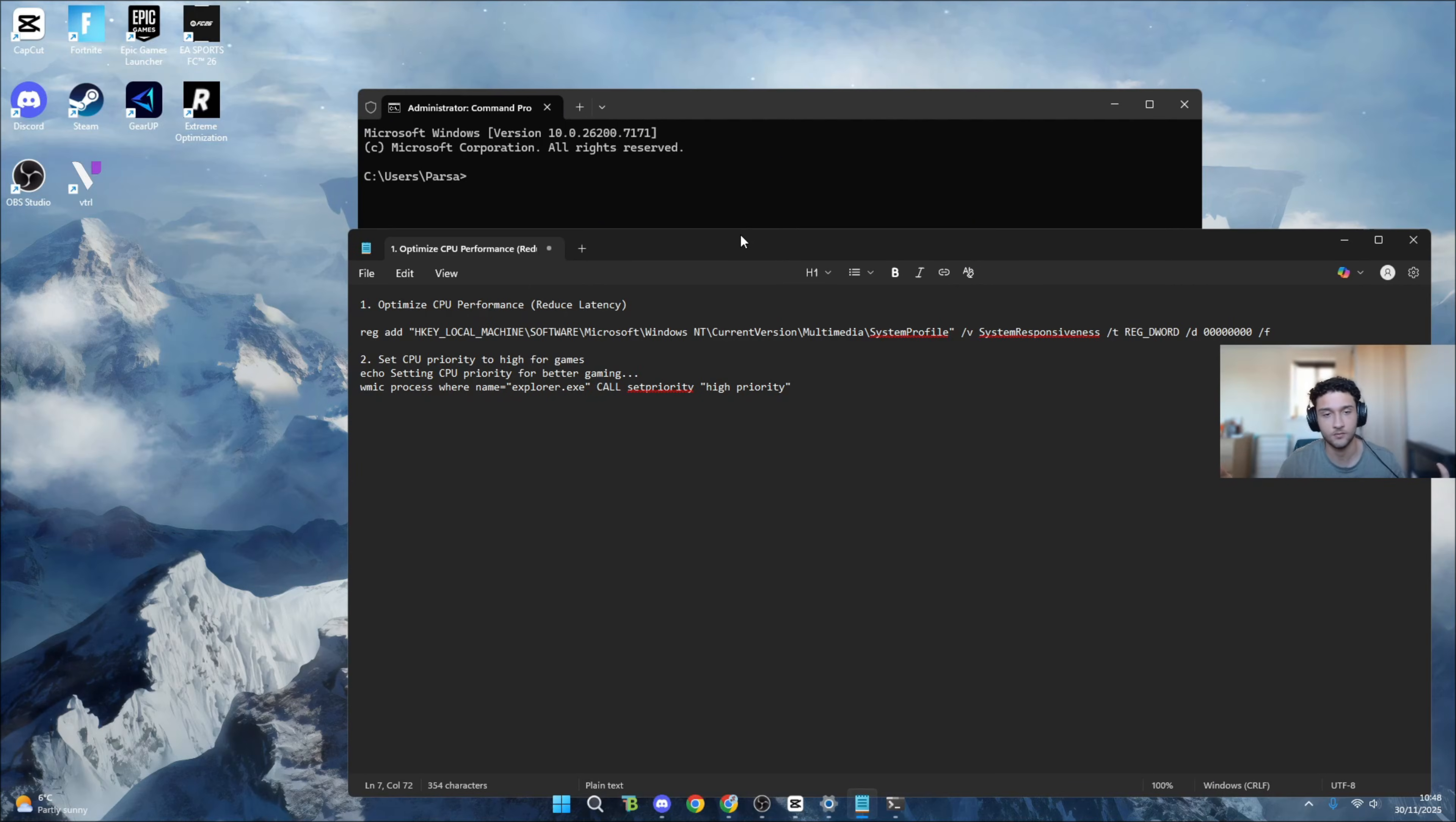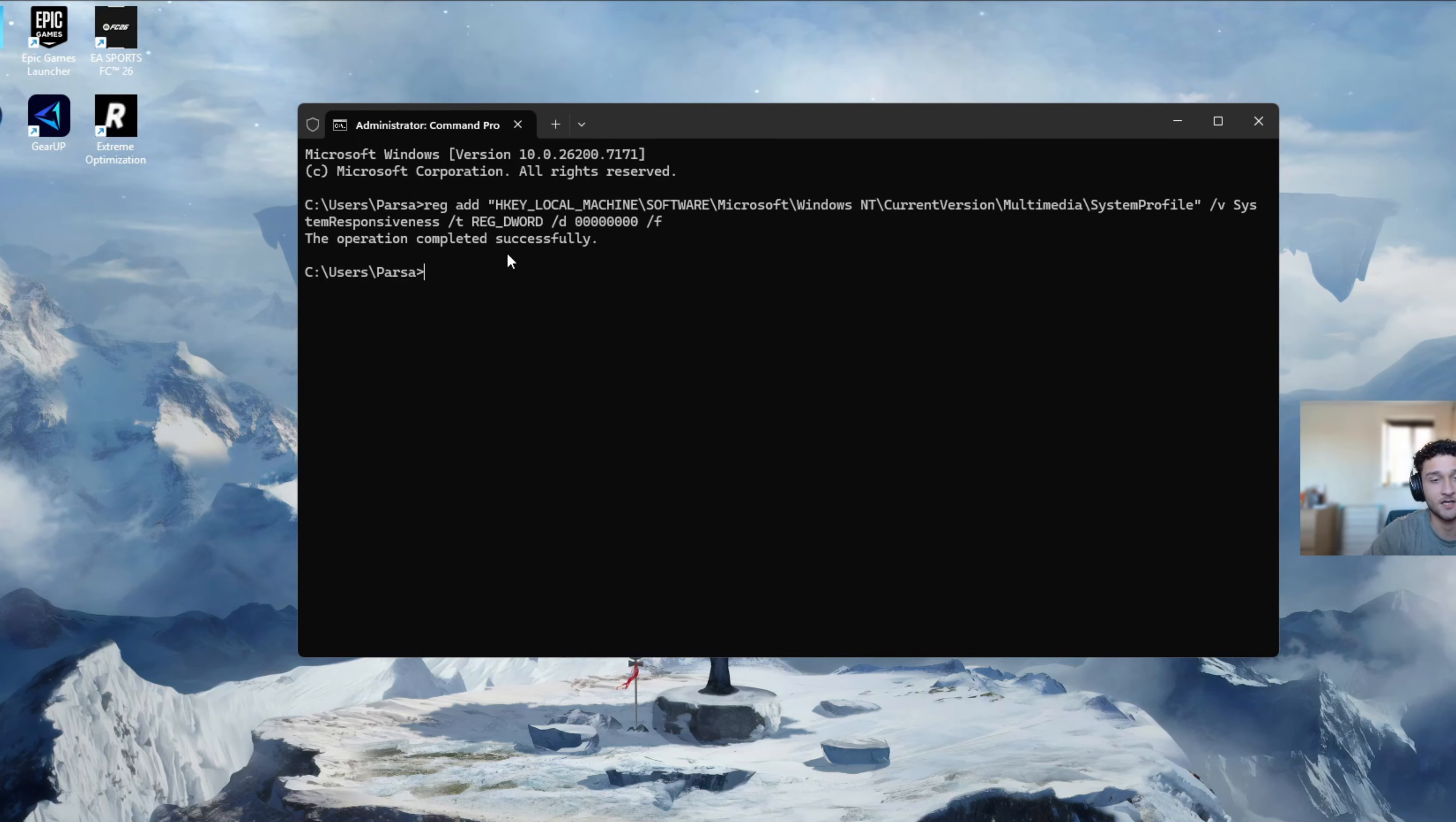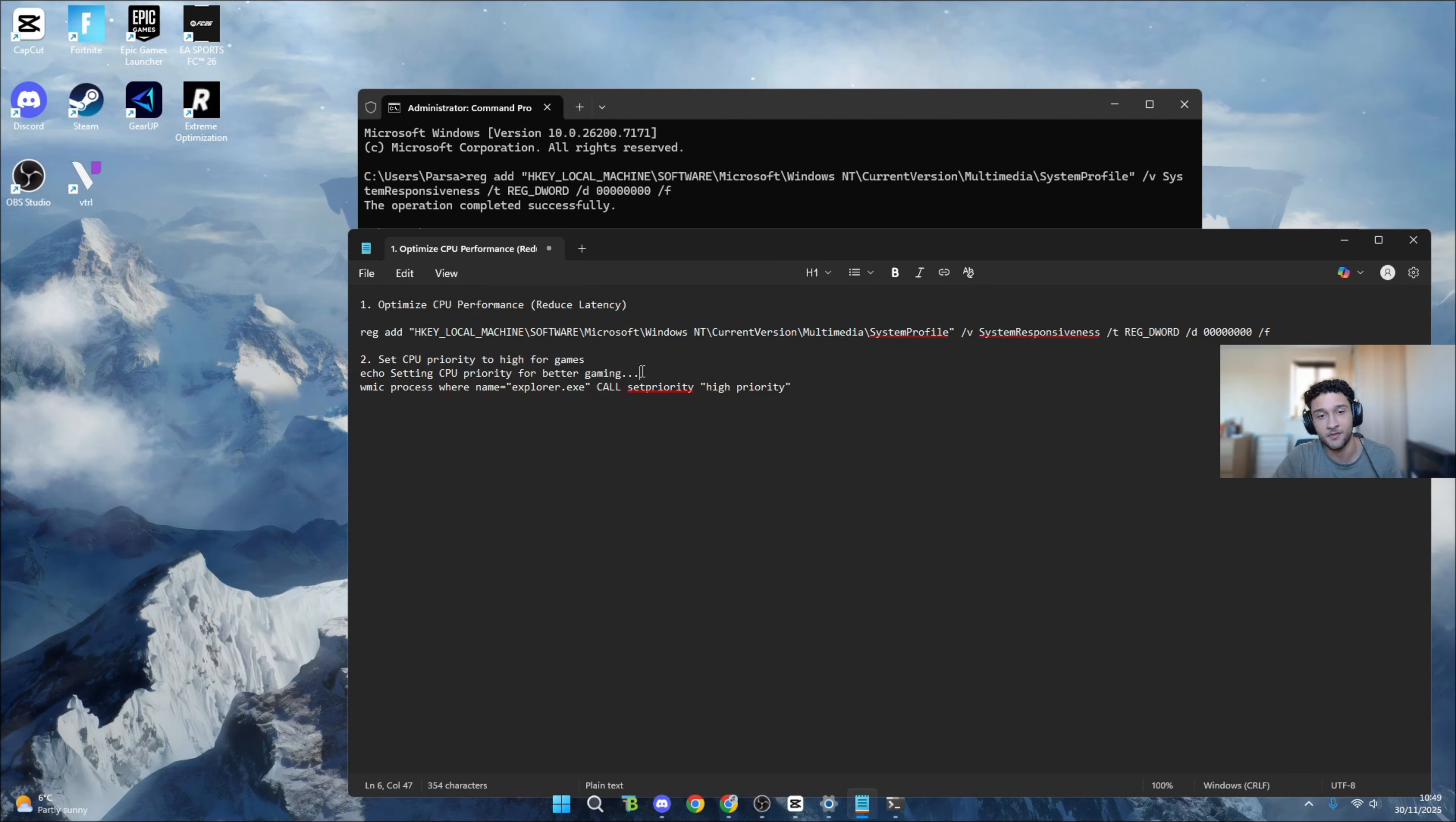The first one - optimize CPU performance, reduce latency. It's a registry edit tweak, so it just saves us time rather than doing it manually. Copy it from the description, go back to command prompt, press Ctrl+V to paste it, press enter. It's going to say 'the operation completed successfully'.